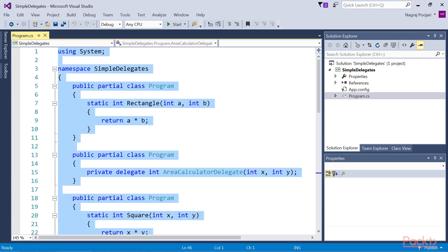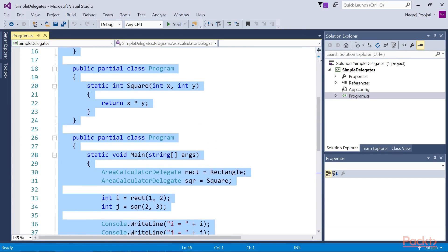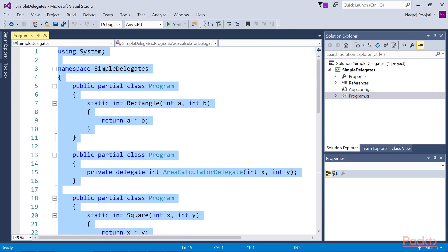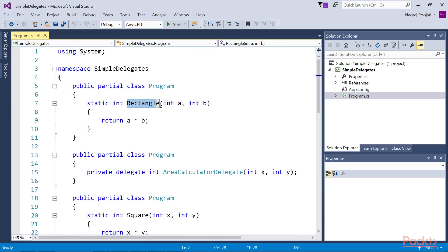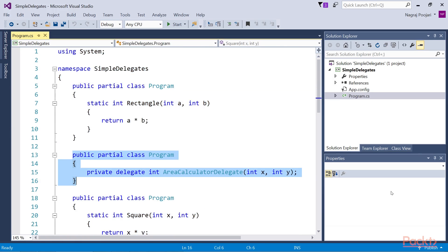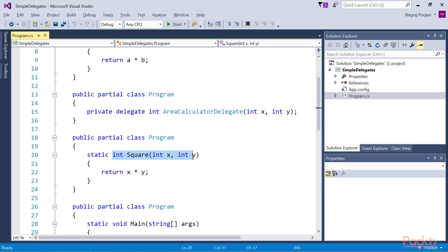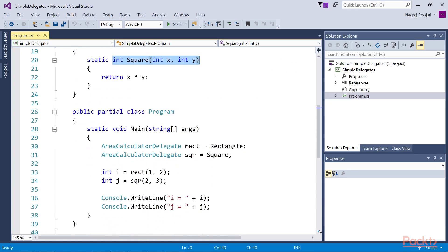Moving on to SimpleDelegates. For further discussion on delegates, let's take a look at the method which we can find at SimpleDelegates.csProj. The rectangle method can be assigned to the delegate variable with the help of this code. This method can also be assigned to the AreaCalculatorDelegate because the signature of the square method is what the delegate type expects. To assign a method to a delegate, we just need to create a variable of the delegate data type which has signature compatibility with the method to be assigned.